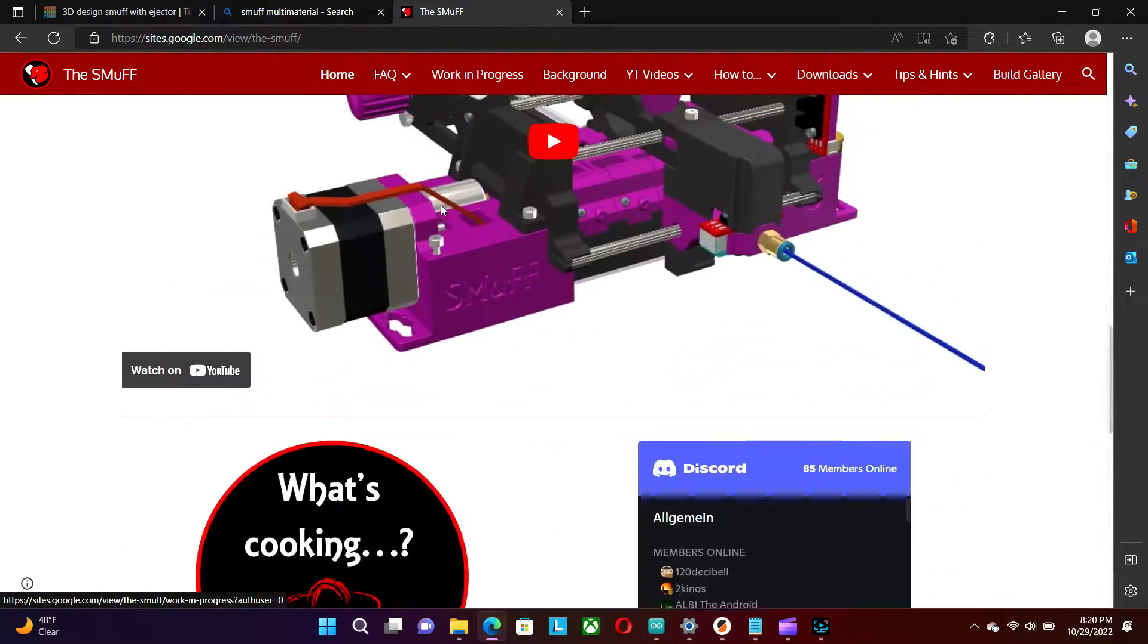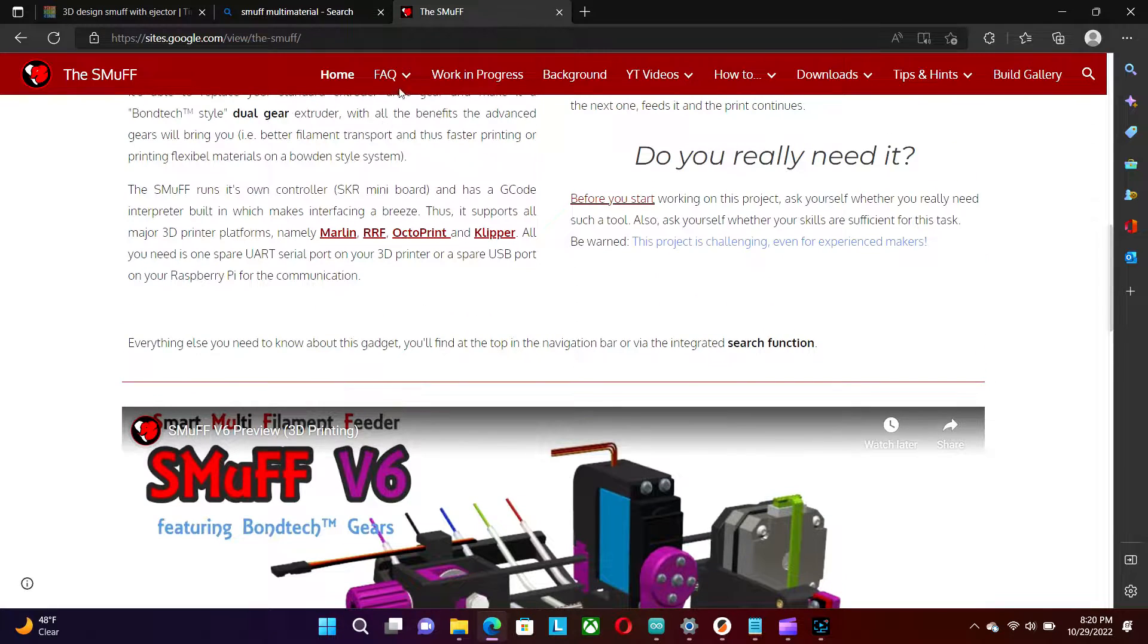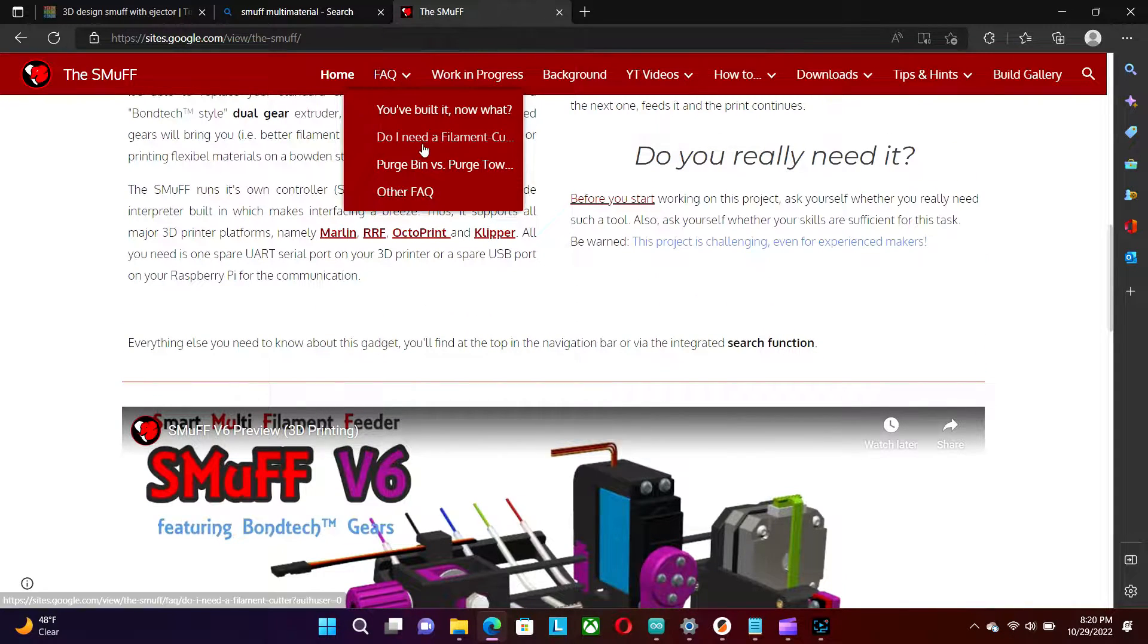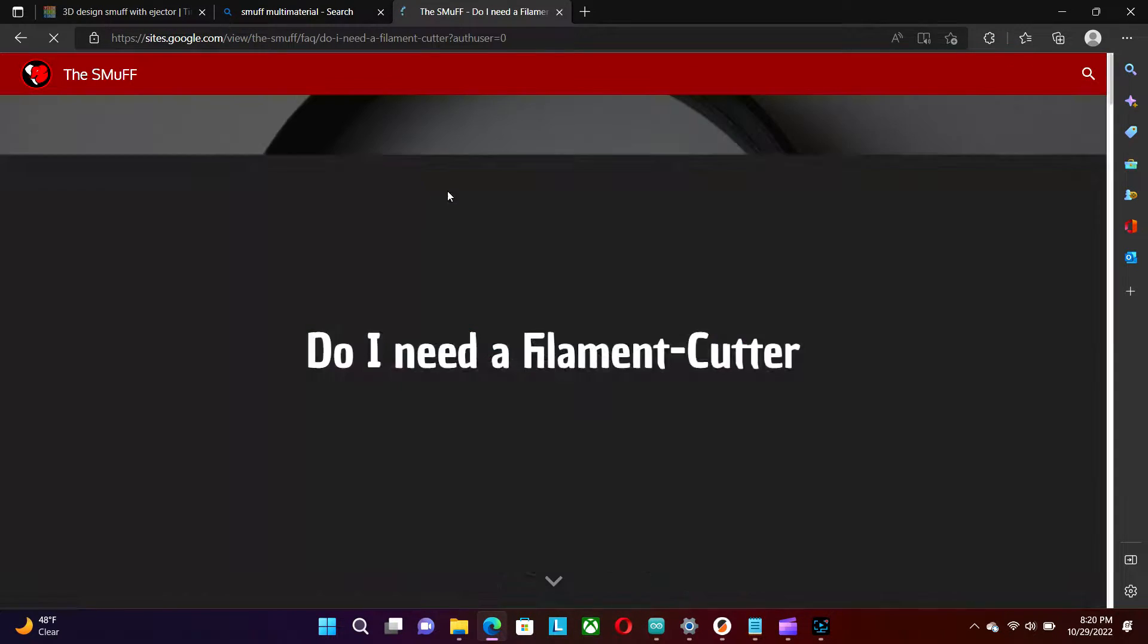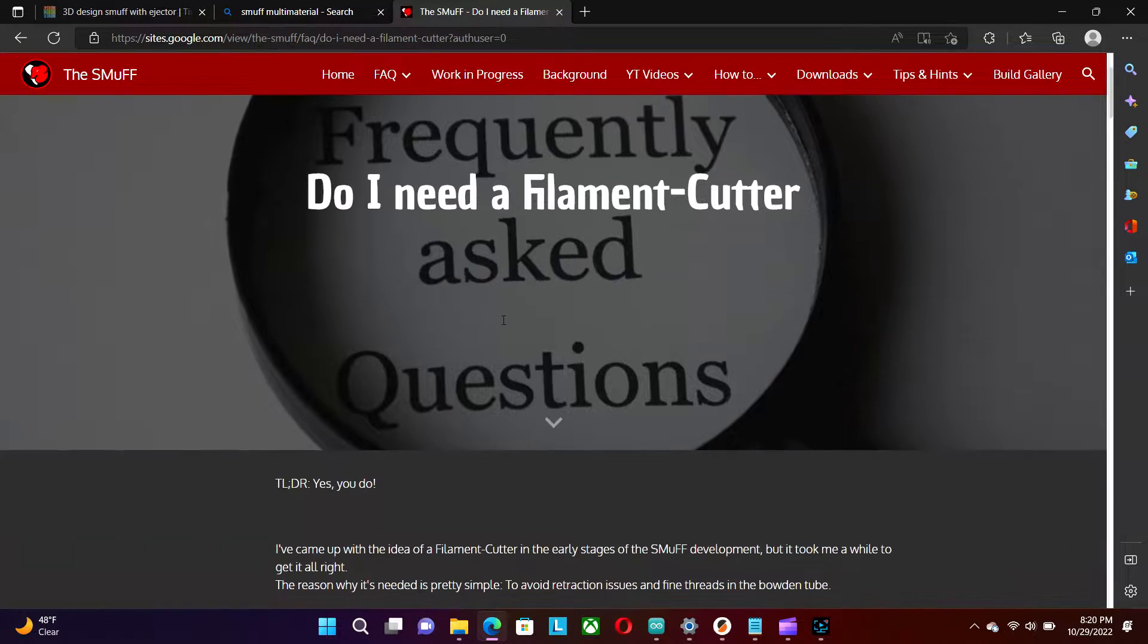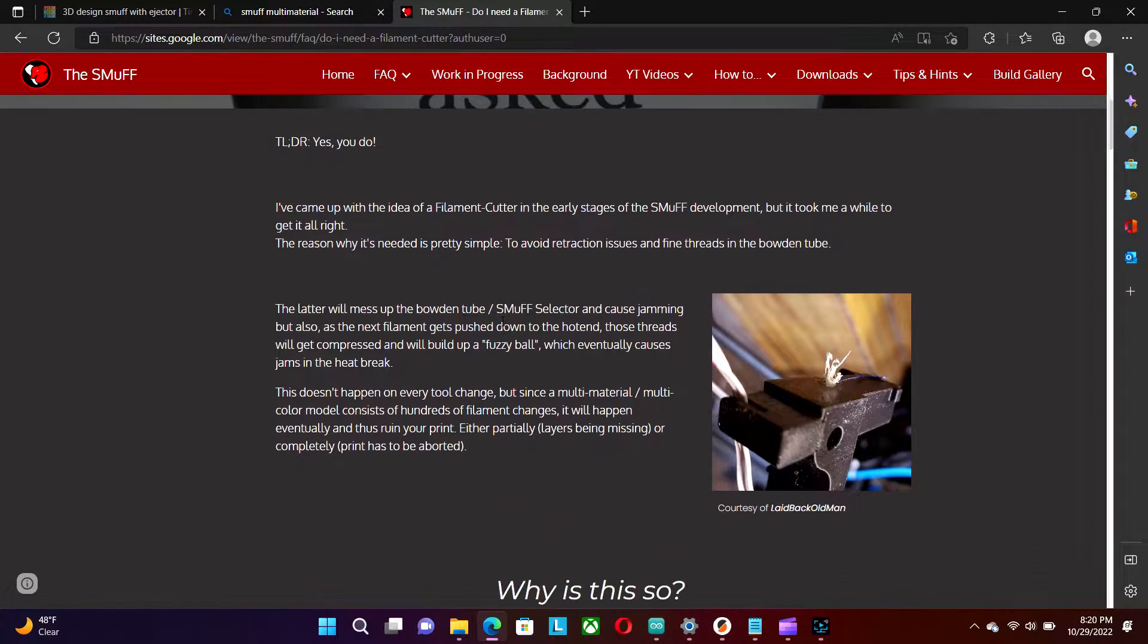Links for the Smuff in the description below. However, we will concentrate on the filament cutter.